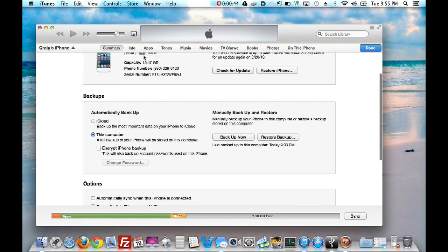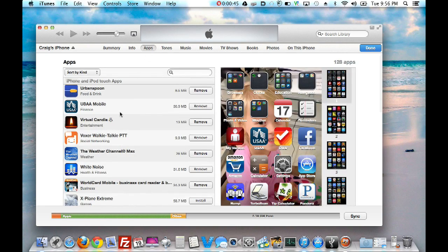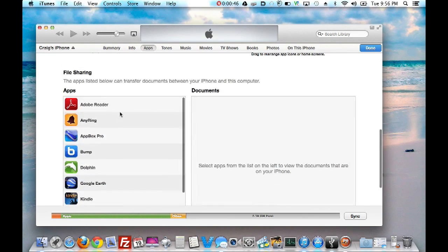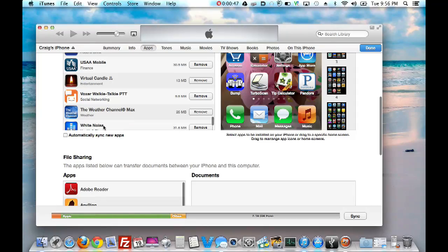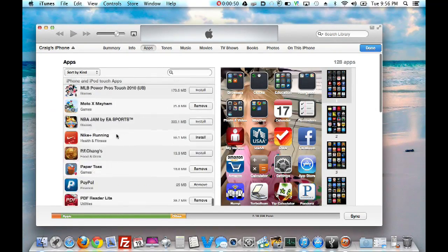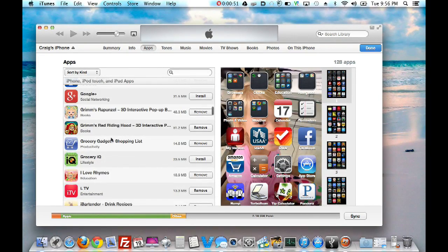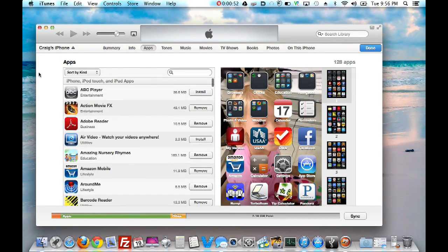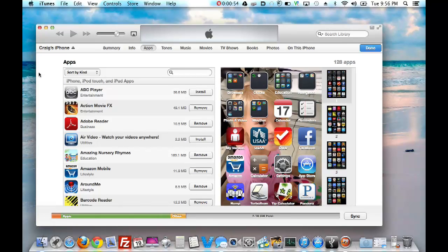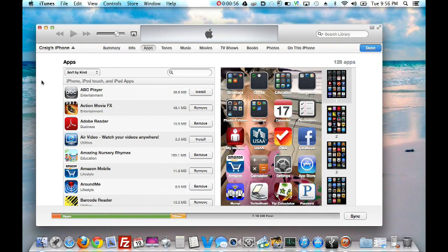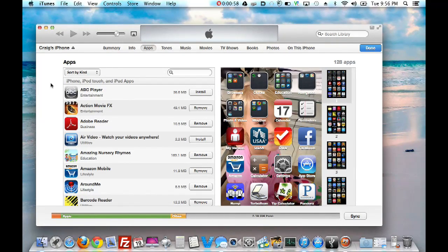Also, on your apps, you want to have automatically sync new apps. That way, your apps will sync when you restore from Backup. So, just hit sync and Backup after that.